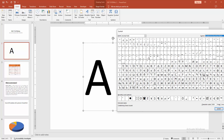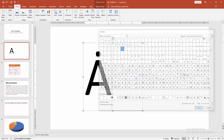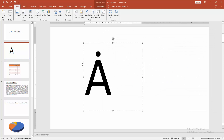Then we can see many dot symbols here. Now I am selecting the Combining Dot Above and clicking Insert. Then close the window. Now we can see we have put a dot above a letter easily.